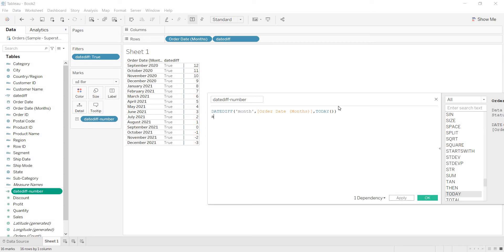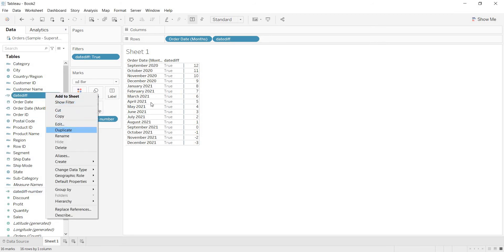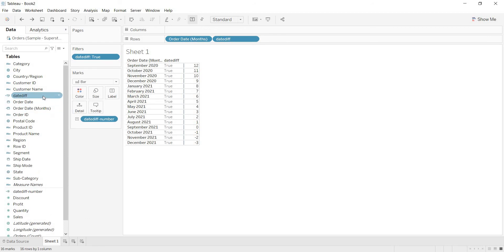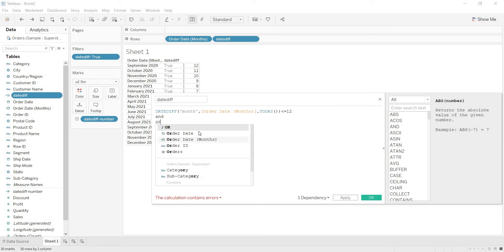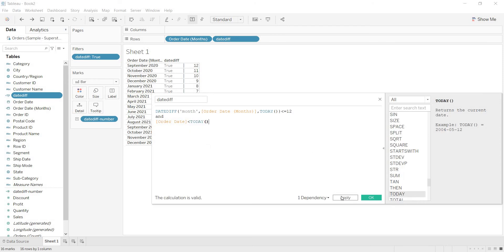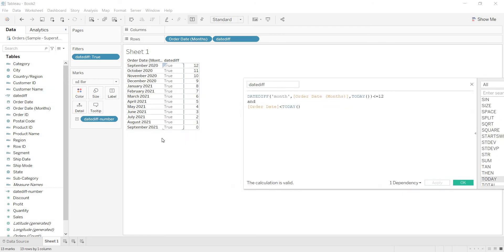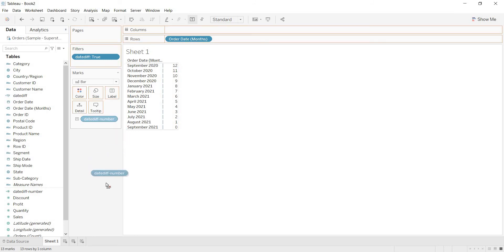We need to define another condition. Go to the true or false calculation and click Edit. We already have less than or equal to 12 — that is fine. And additionally, order date should be less than today. When you give this condition and click Apply, now see — those three values, October, November, December 2021 are gone from the view. Now you are getting last 12 months here.